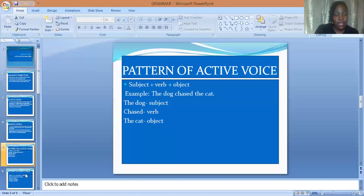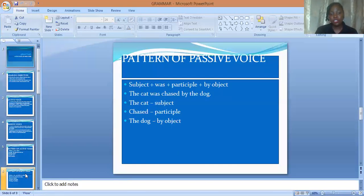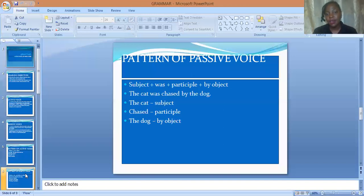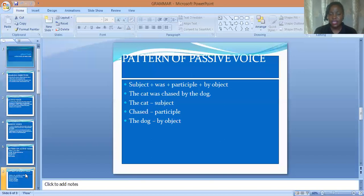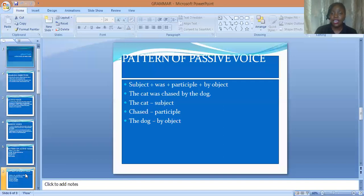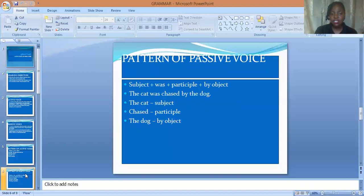The next is the pattern of a passive voice. The pattern of formation is: subject plus 'was' plus the past participle plus 'by' plus object. For example: 'The cat was chased by the dog.' The cat becomes the subject — the cat is receiving the action. The dog is the 'by object.'